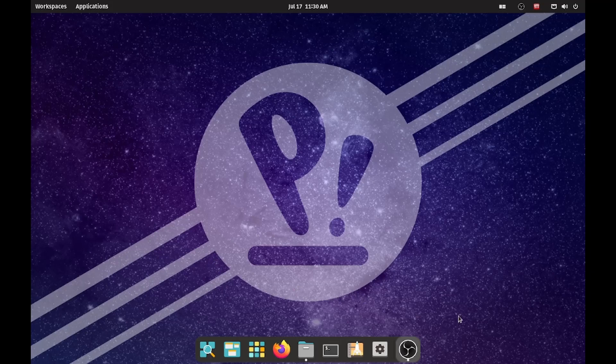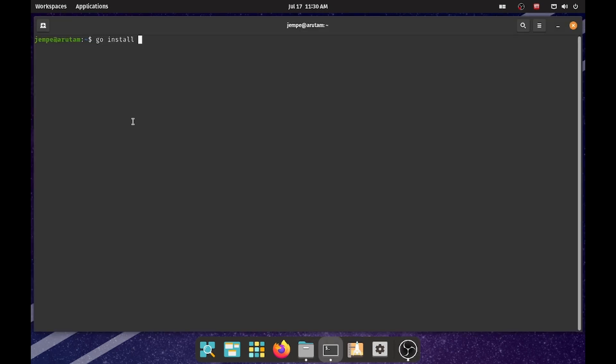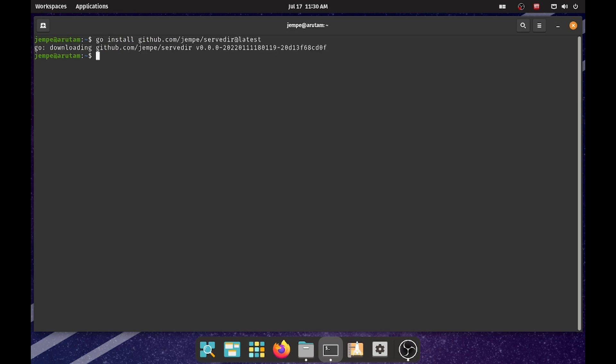Hey, let me show you this simple tool I created using a Golang web server to share files between different devices in the same network. To install it, simply use the go install command.